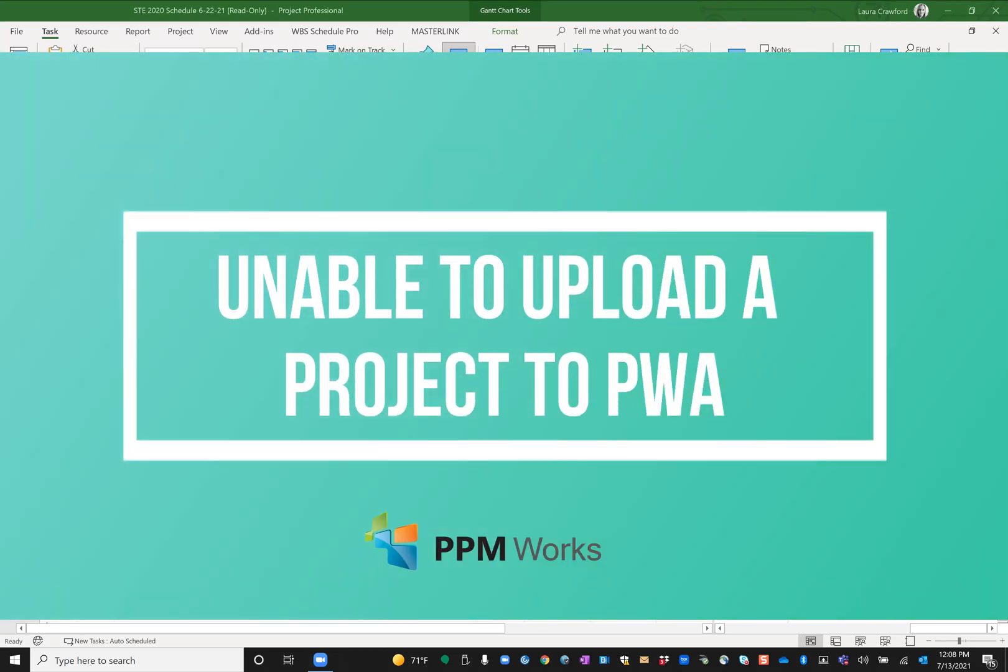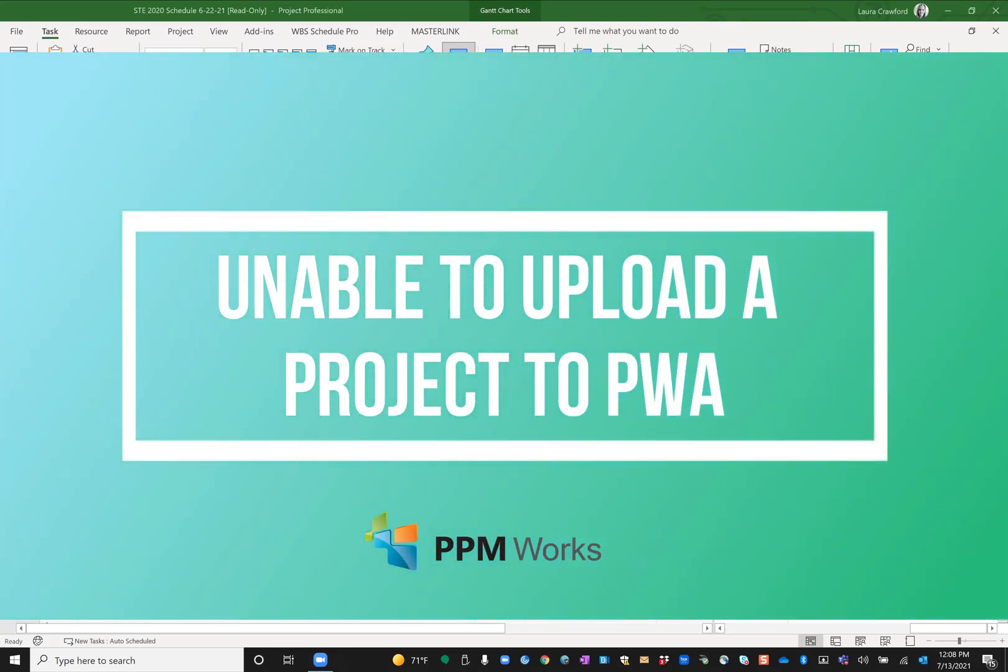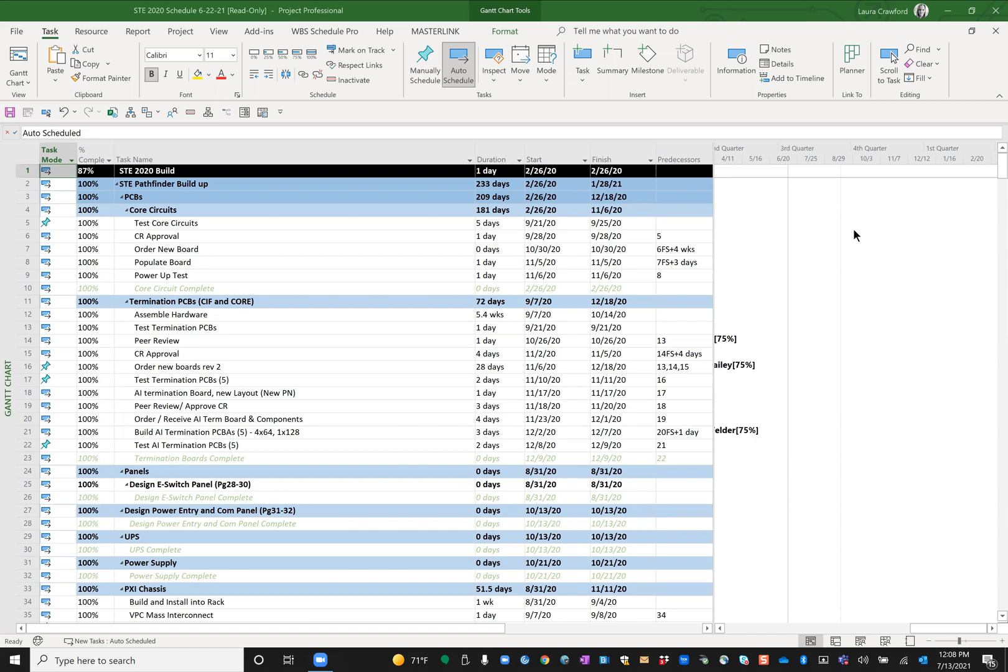Hey everyone, this is Laura Crawford speaking from PPM Works. I just got off a support call with one of my clients. They had a question about something they were having trouble with, and I had never run into this. So I thought I'd make a quick recording to share this in case any of you see this.